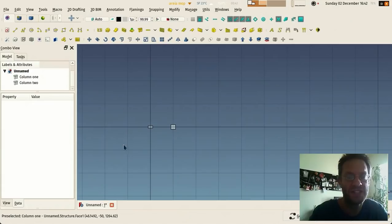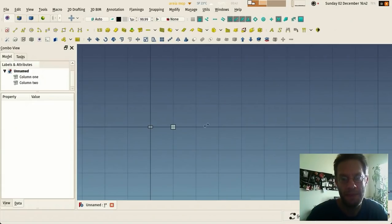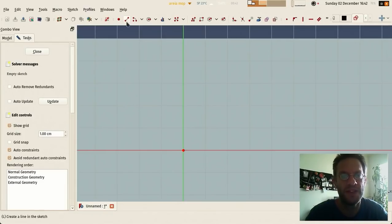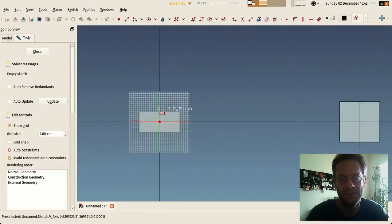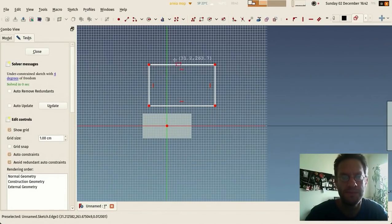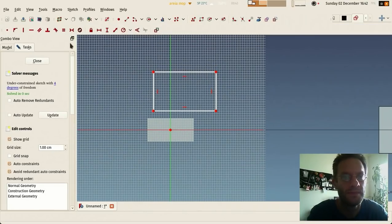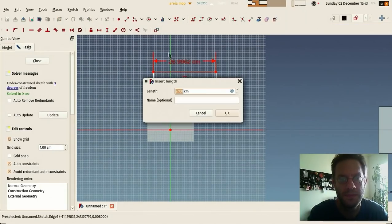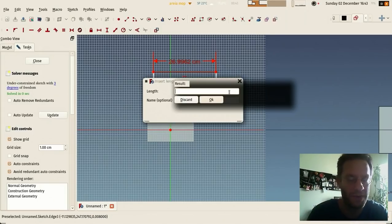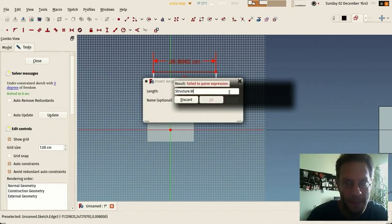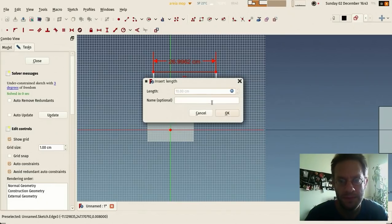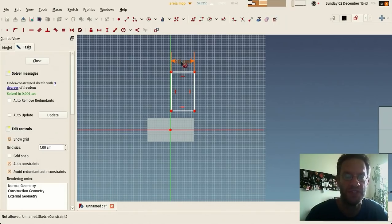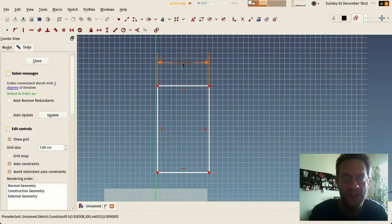In sketches you have the same. Let me create a rectangle here. You see this symbol. I can take, for example, the width to be my Structure, Structure dot width.